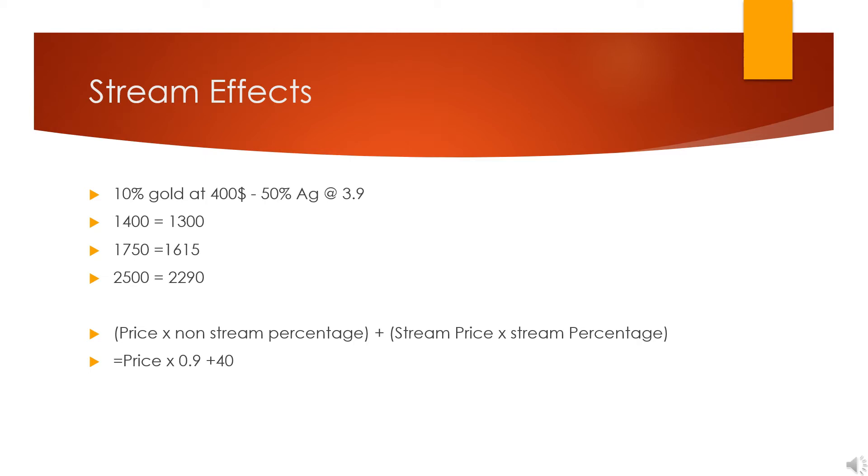Similarly, if it gets to $1,750, their effective price is $1,615. Or if it gets to $2,500, their effective price is $2,290. It's not that difficult to figure out what their effective price is for a specific gold price. You can just look at the formula I did down there.